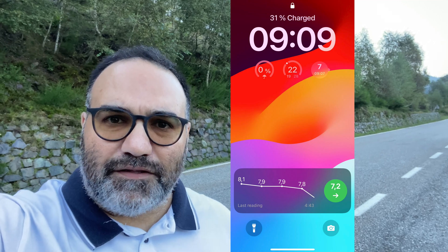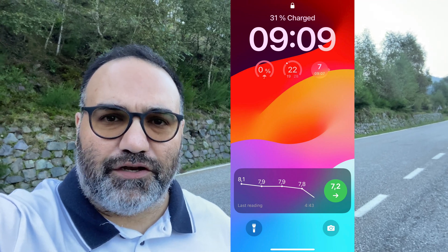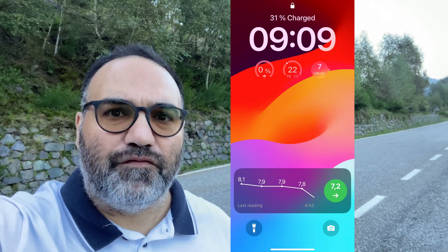I use the Freestyle Libre 3 system, and as you might know already, you can see the results on your iPhone. However, you have to unlock your iPhone in order to see the results.